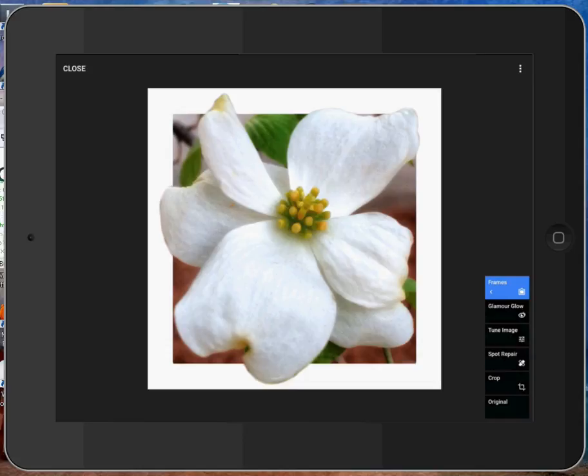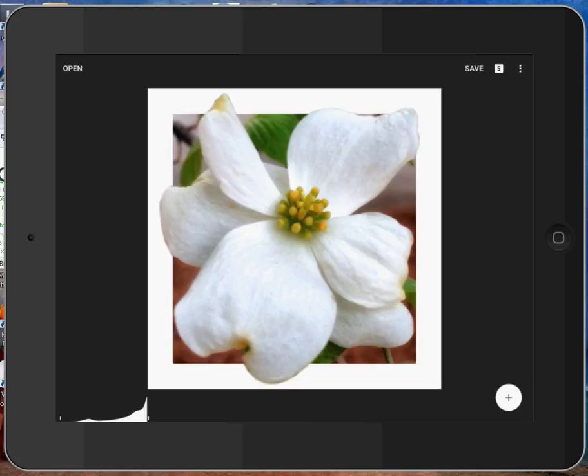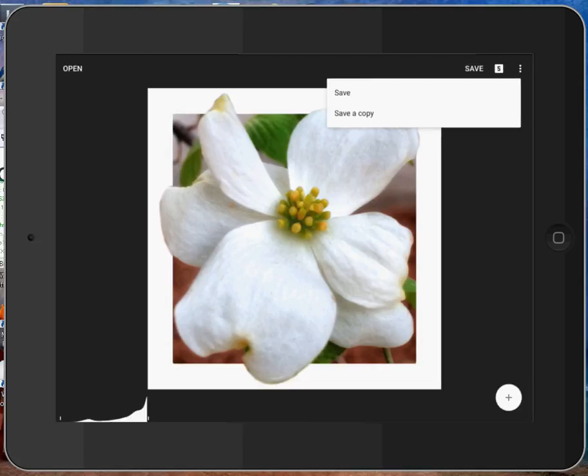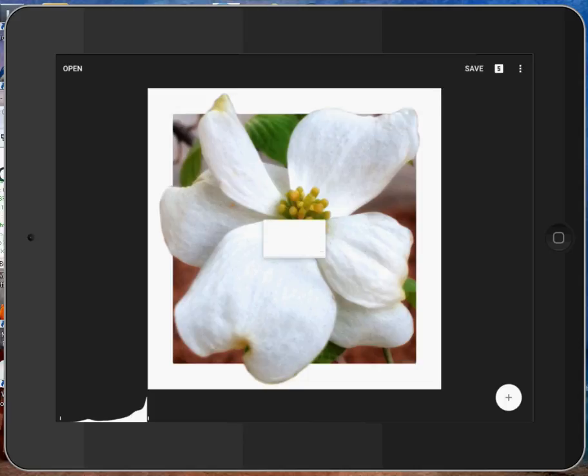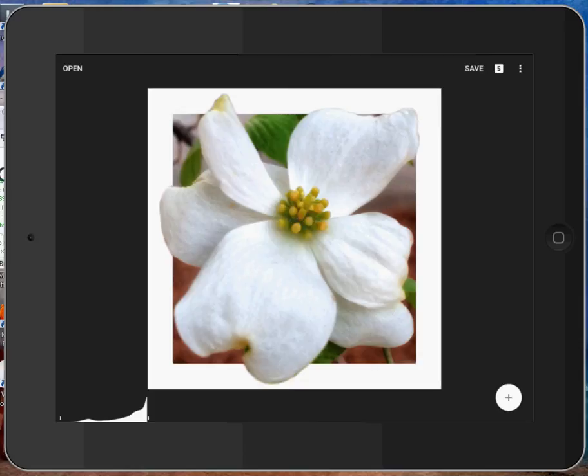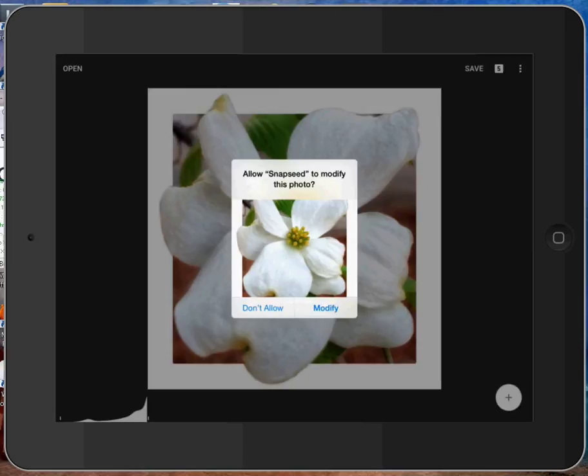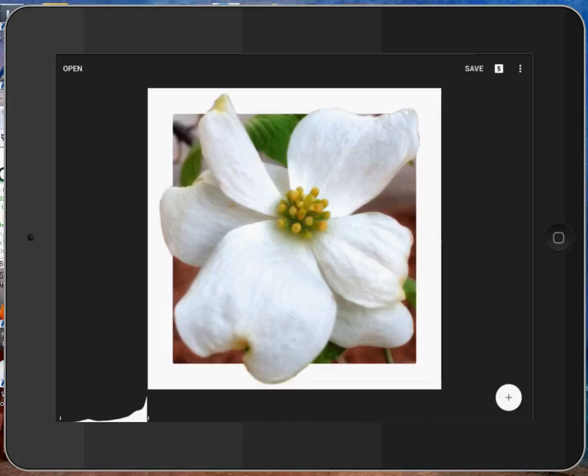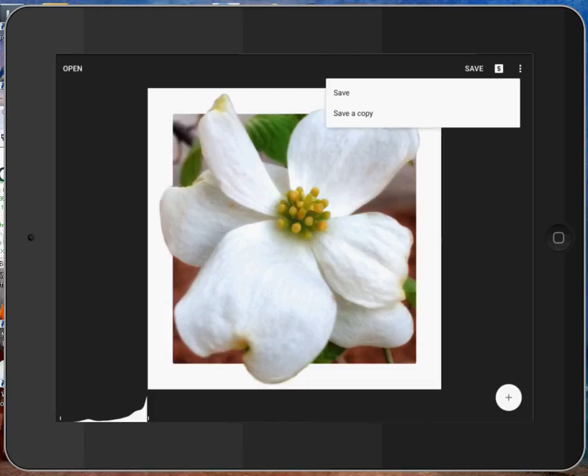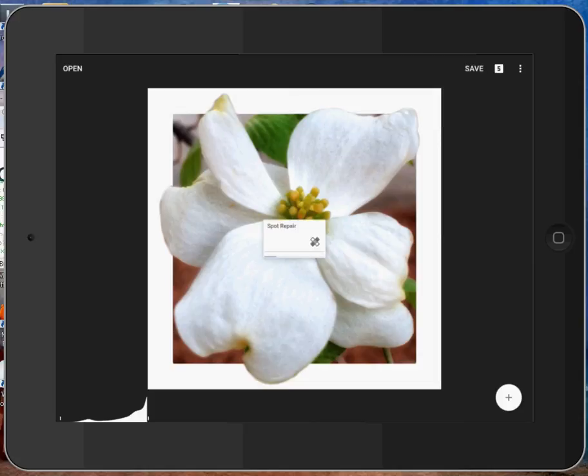So now we have our stack completed here. I can close the stack by tapping close up to the upper left. And I'm ready to save my image. And I tap save. There are two options now. Save and save a copy. If I did save, it would go through applying all these changes. And then it would ask allow Snapseed to modify this photo. That's because Snapseed will now overwrite the original if you just say save. I don't want that to happen. So I tap don't allow and I go back to save and I hit save a copy of that image to the camera roll.